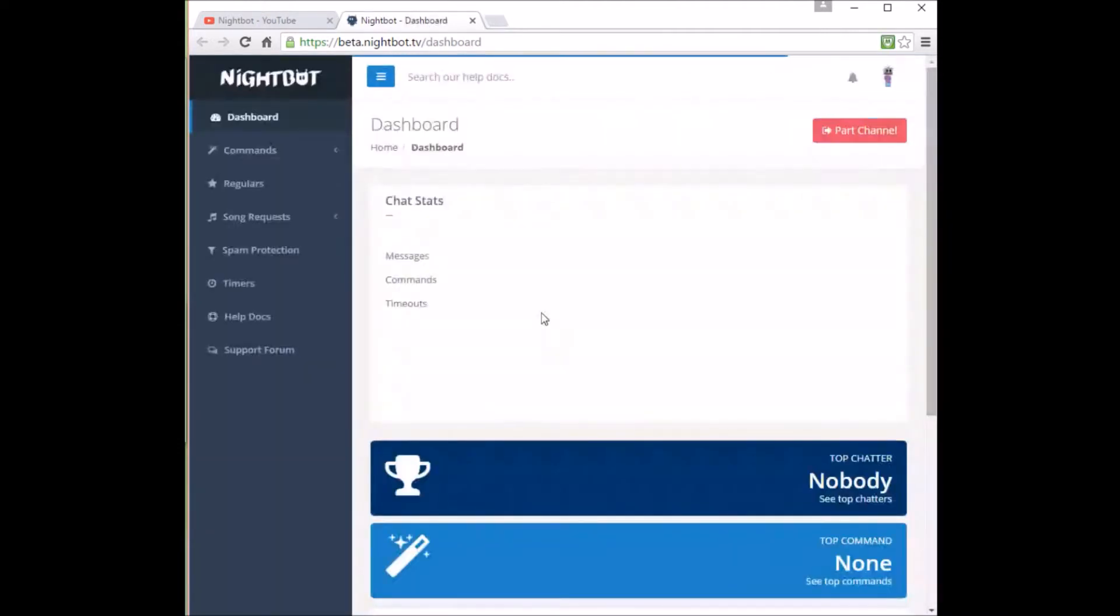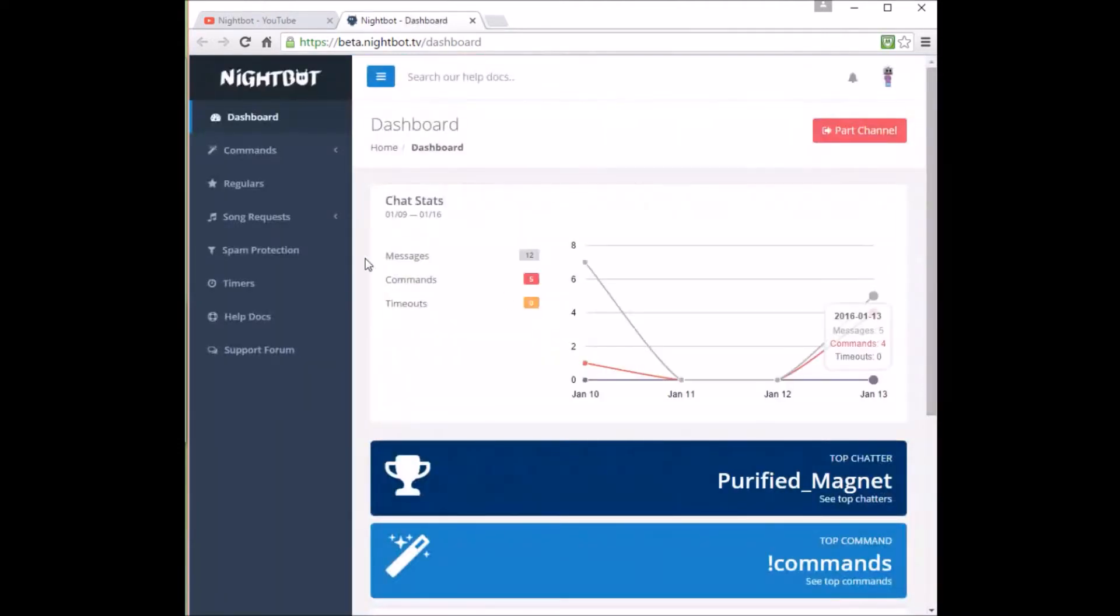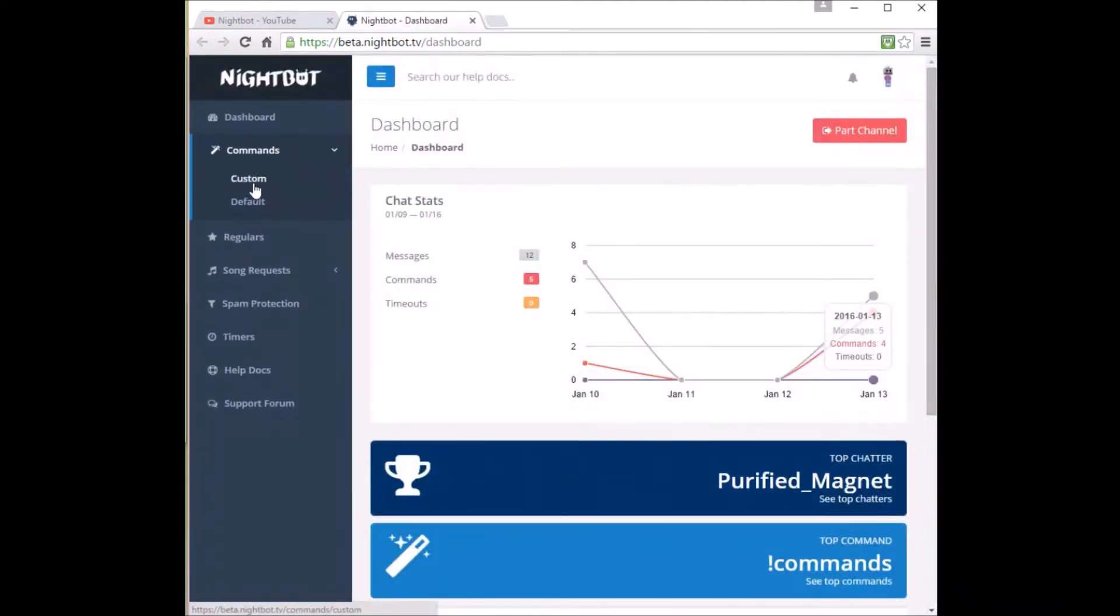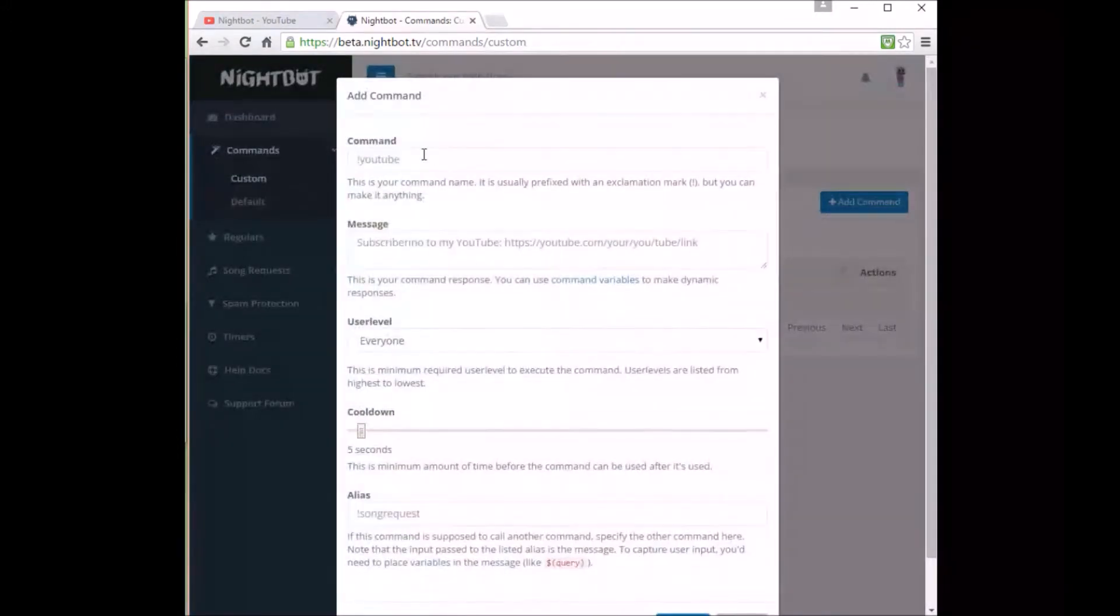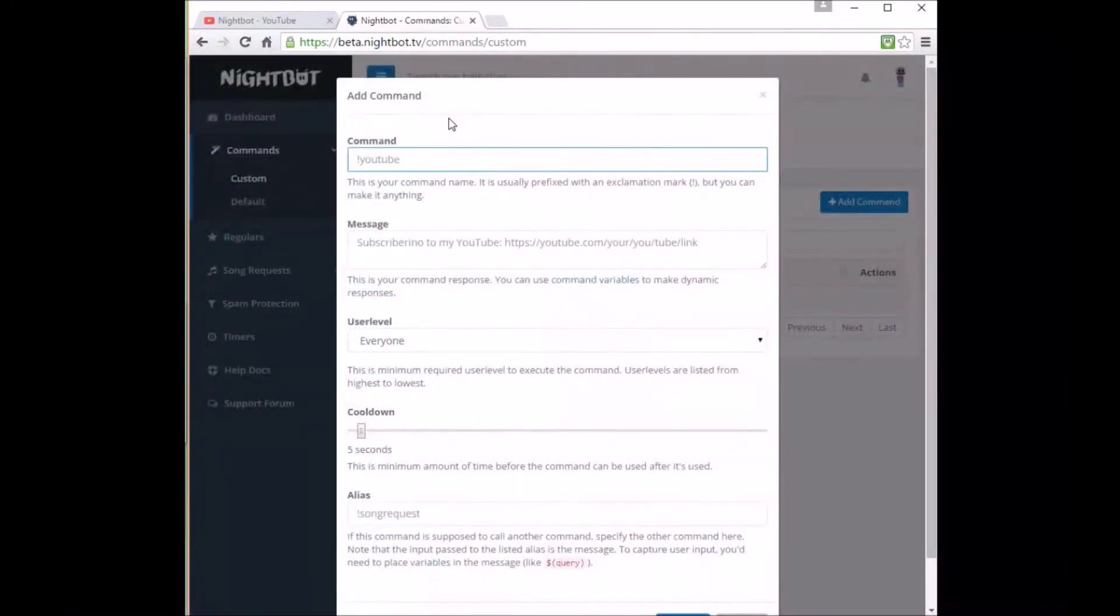Alright, let's get under the custom commands. As you can tell, I don't have a custom command and I want to make one for my channel link. As always, you want to use the exclamation mark because this is how you activate your command. And I like to keep my commands really simple.